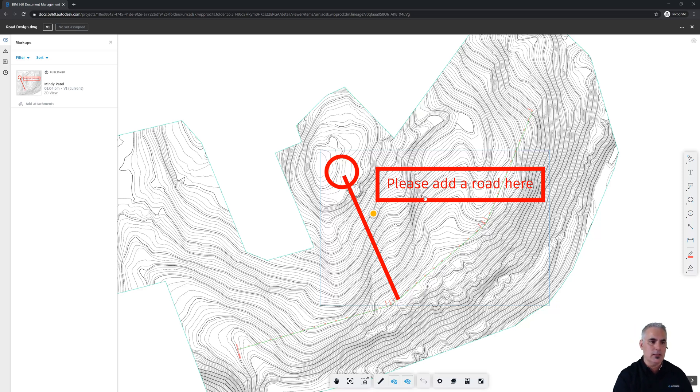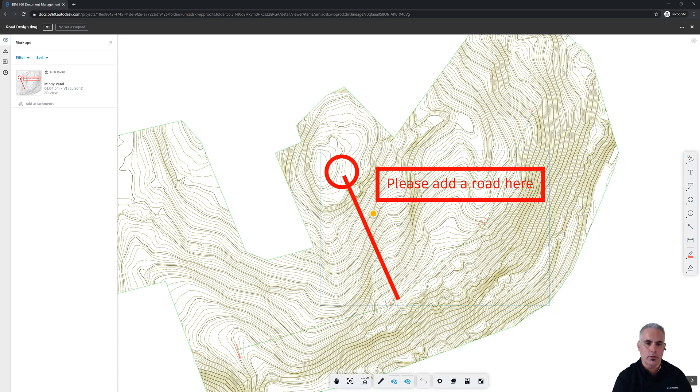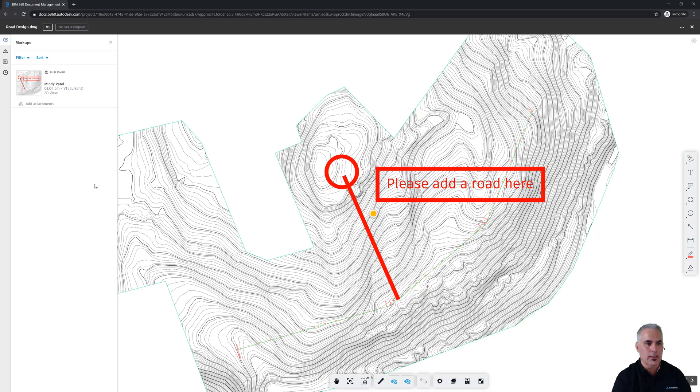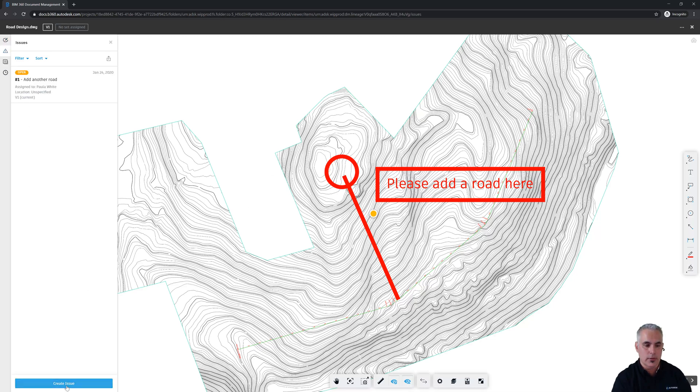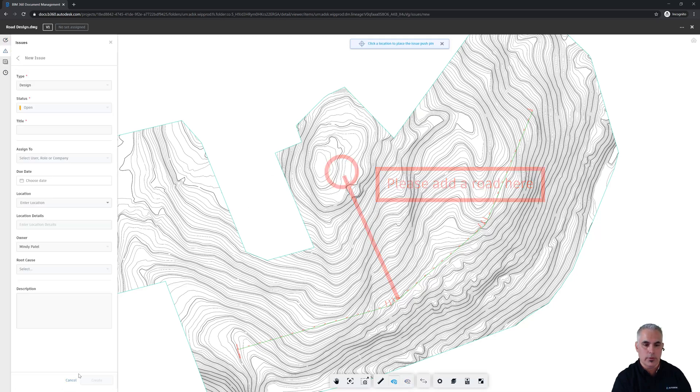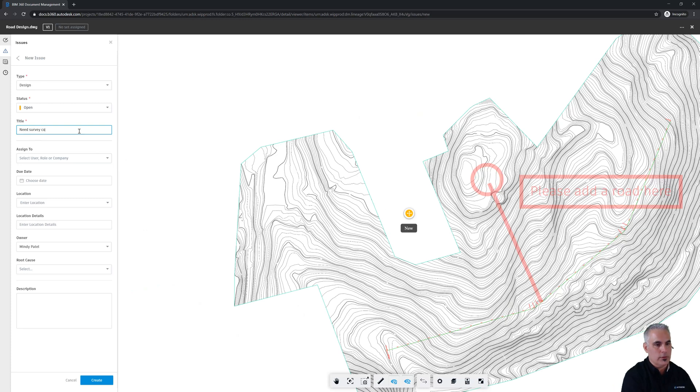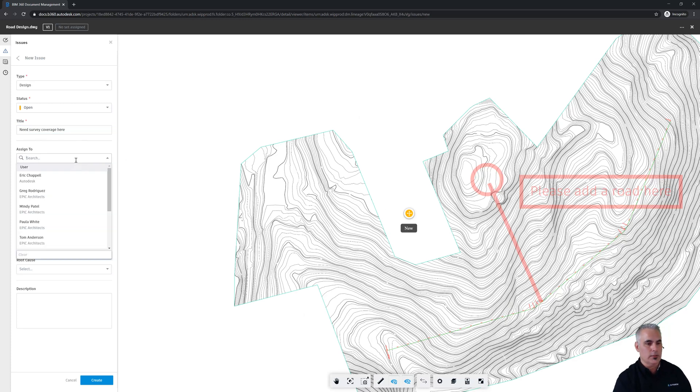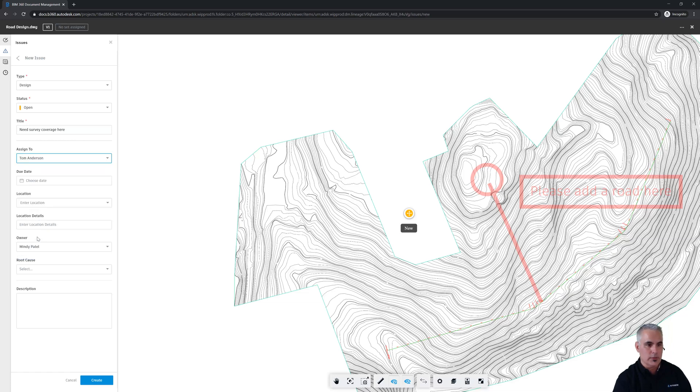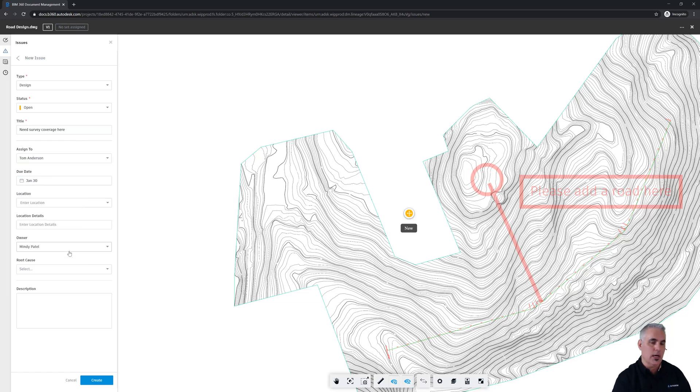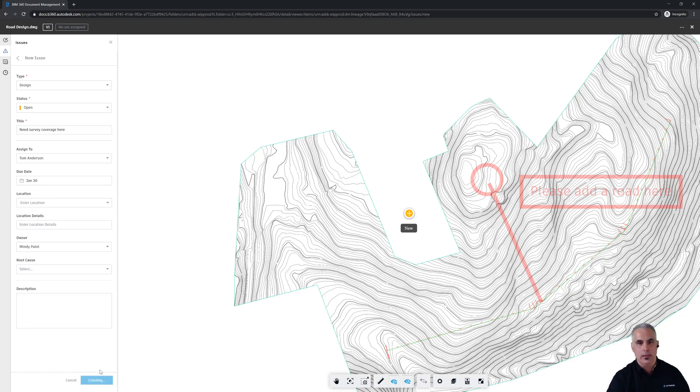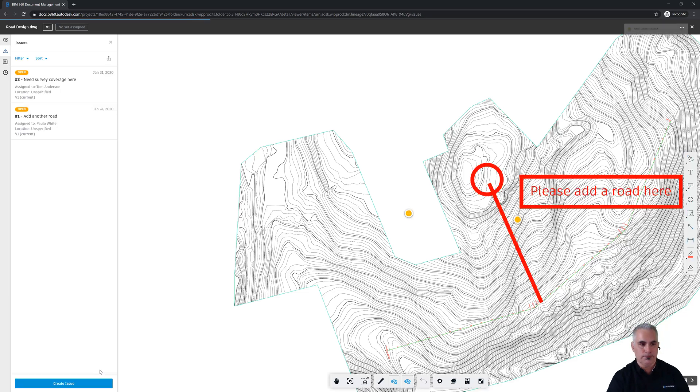Now let's say that Mindy continues her review and she notices that there's some topo missing here. And that's something that Tom needs to take care of. So she'll create an issue, drop it in this empty space, and maybe just say, need survey coverage here. We'll assign this to Tom Anderson. Remember, he's the surveyor. Give him a due date. That's going to take a little bit of time. We'll give him until the end of the month. She can provide her description. And when she hits create, now Tom's going to receive an email.